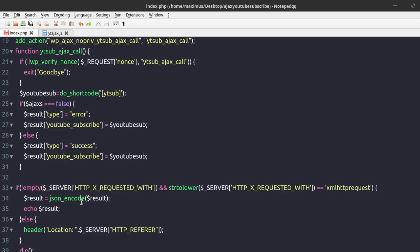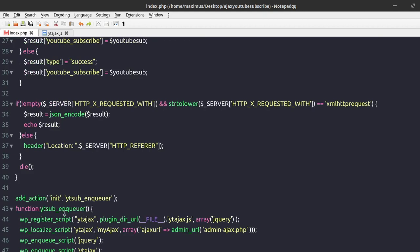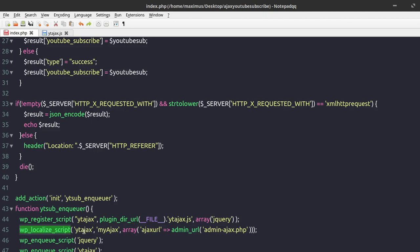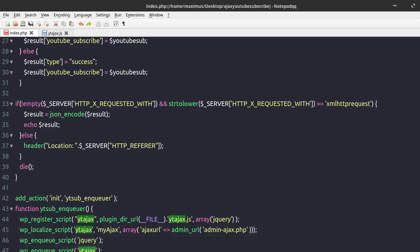This is where we initialize the scripts — the 'oncue' function. I call it yt_sub_oncue, and basically what this does is register the script — the ytajax.js file — going to the plugin directory to get that file. It's a jQuery array, and it localizes the script. Notice it's going to the admin-ajax using the WordPress admin_url function — that's in your wp-admin folder. That's why we use the nonce to protect your website. Then finally we enqueue jQuery and enqueue our script that's within this particular plugin.